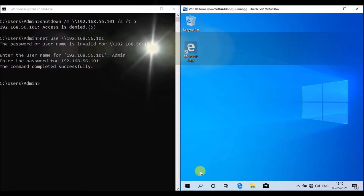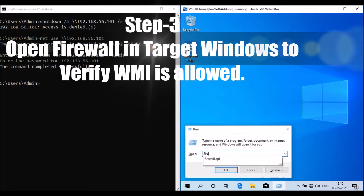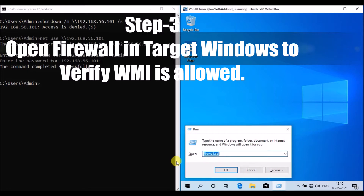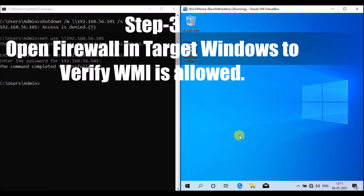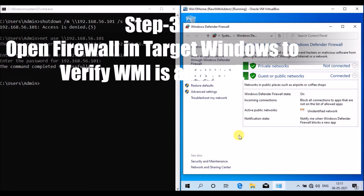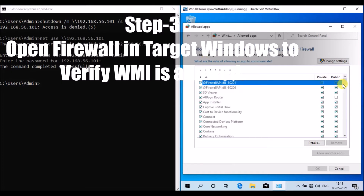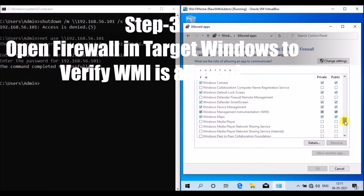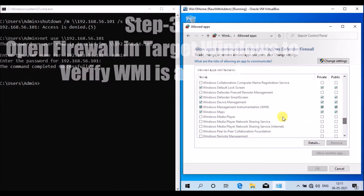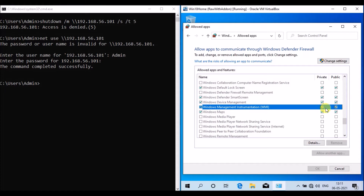Next, I am verifying the Windows Firewall to allow Windows Management Instrumentation. I have opened Windows Firewall and checked — Windows Management Instrumentation is allowed.